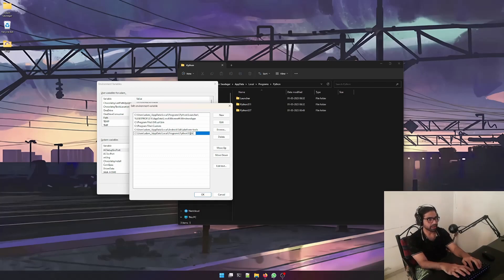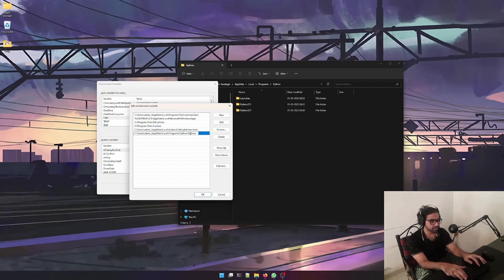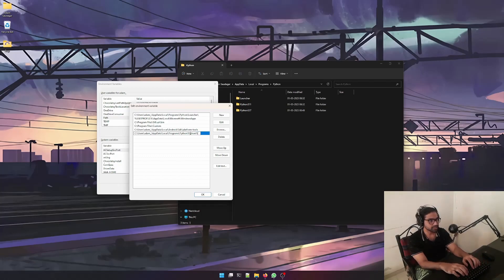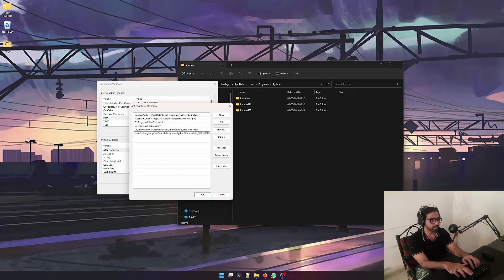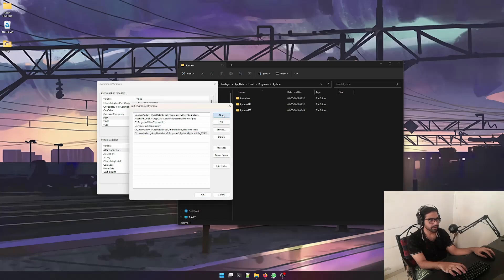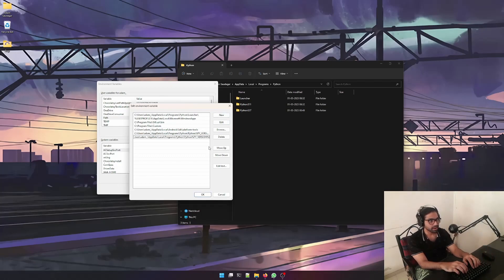then write Python, and then write percent PY_VERSION percent. That's it. You can just copy it again, create a new path variable, and create another one for the scripts folder. Once that is done, press OK, then create a new environment variable and name it PY_VERSION.